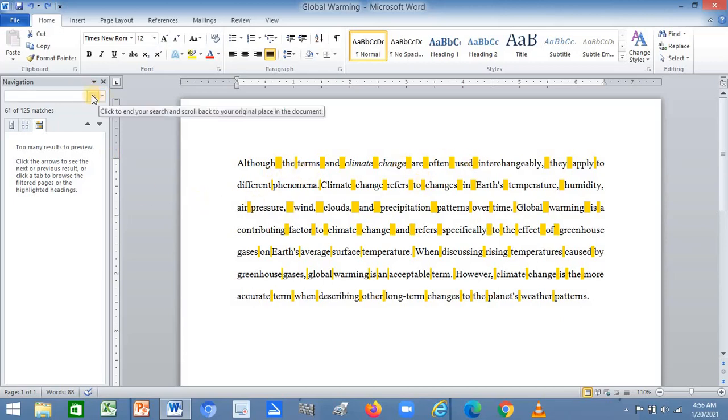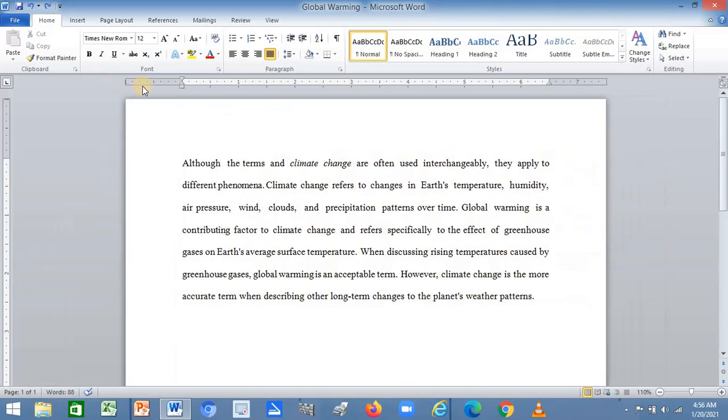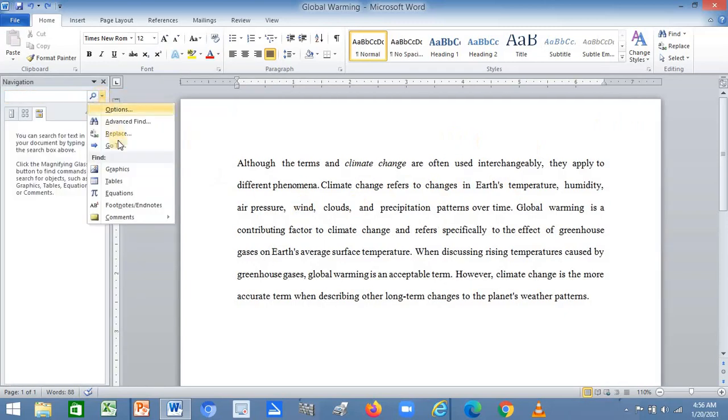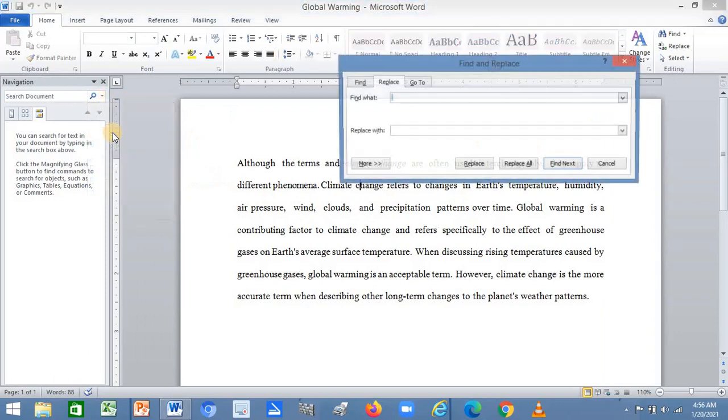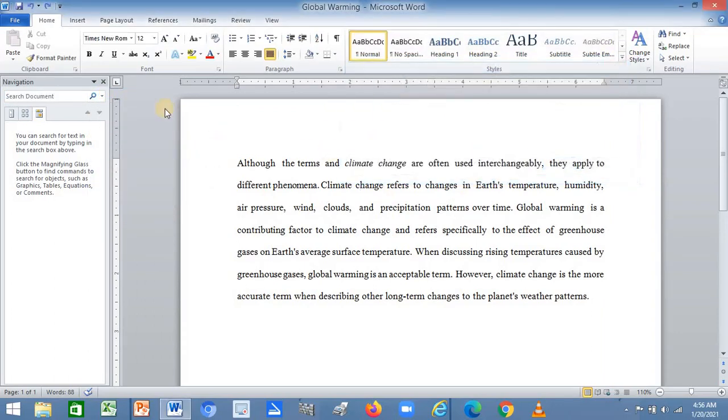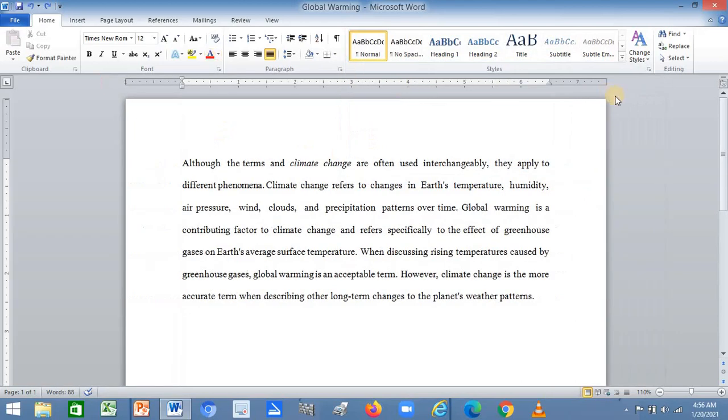Removing them manually will take a lot of time, so this is what you need to do. You click on Ctrl+F, then you come down here and click on Replace. Or you can directly click here on Replace.